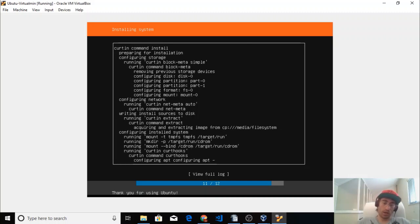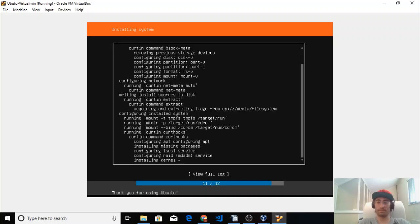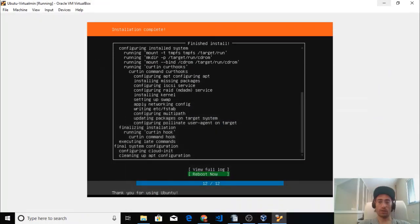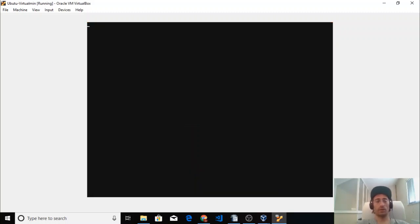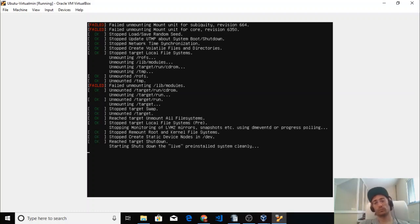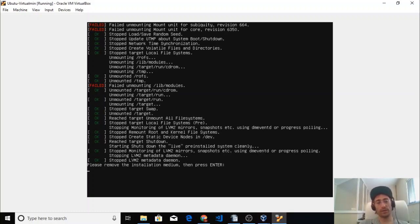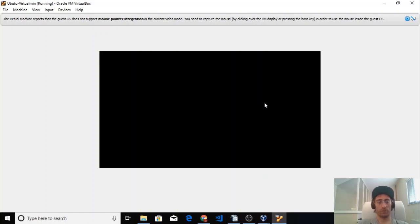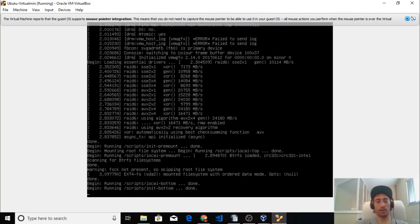Next we're going to install the actual hosting software. The installation is now complete and we can reboot the system by pressing Enter. We'll be prompted to remove the installation medium — just press Enter, and VirtualBox will continue. Ubuntu 18.04 is now loading.